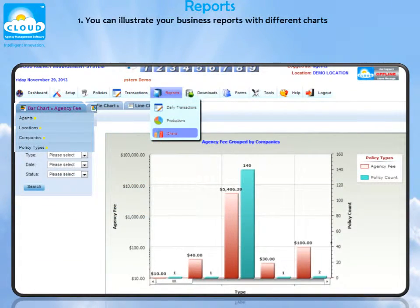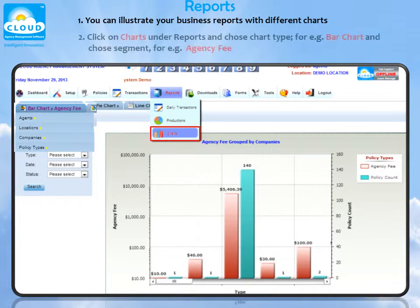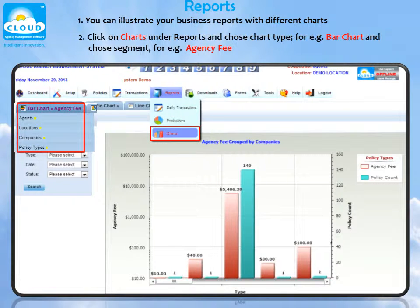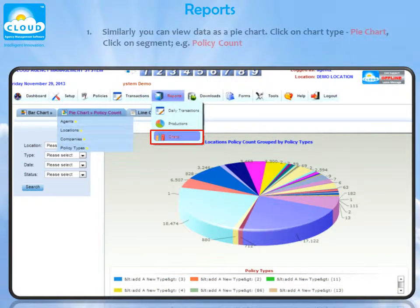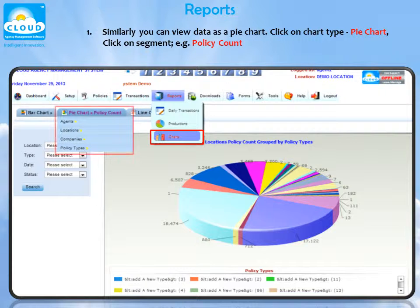You can illustrate your business reports with different charts. Click on Charts under Reports and choose a chart type, for example, Bar Chart, and choose a segment, for example, Agency Fee. Similarly, you can view data as a pie chart. Click on Chart Type, select Pie Chart, click on Segment, for example, Policy Count.